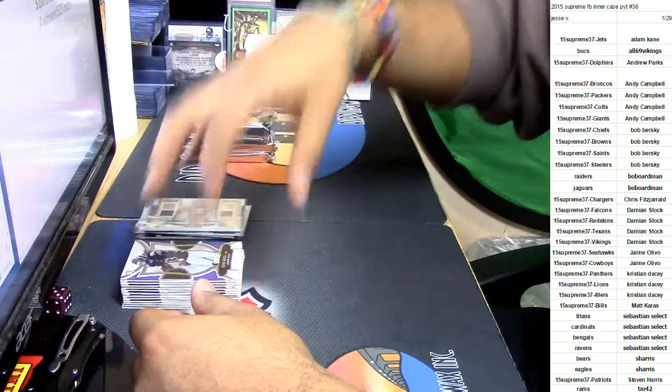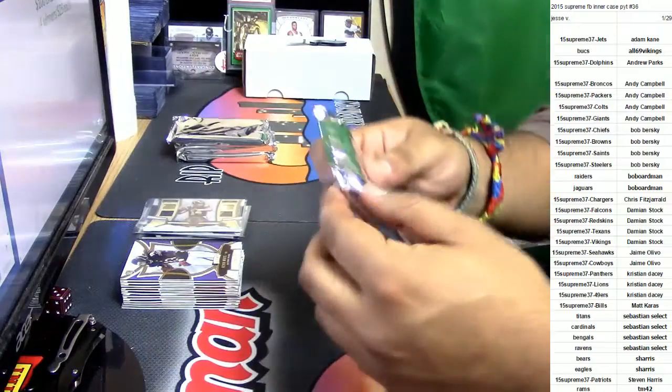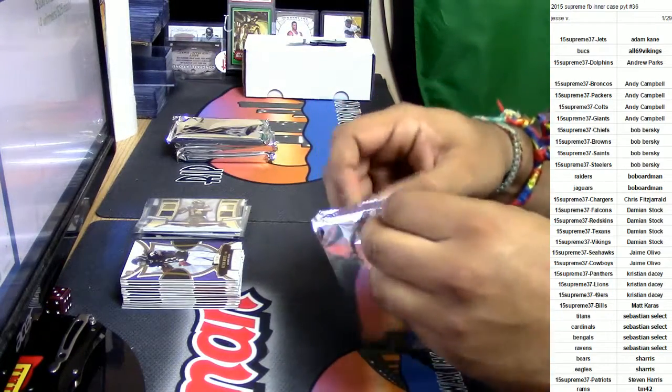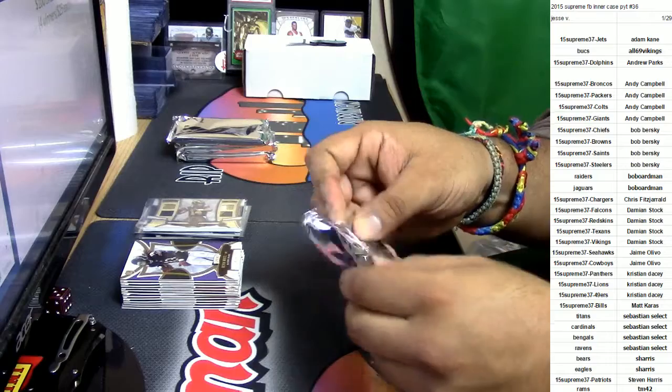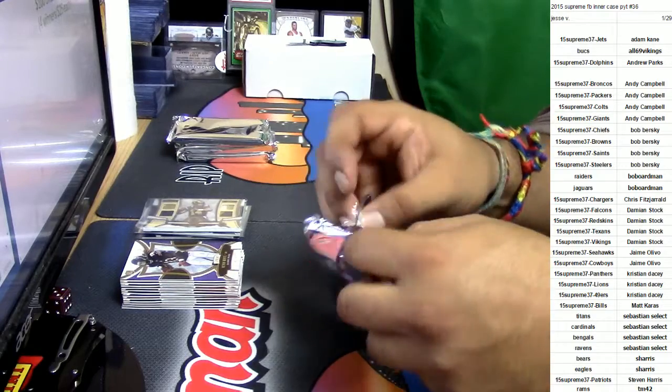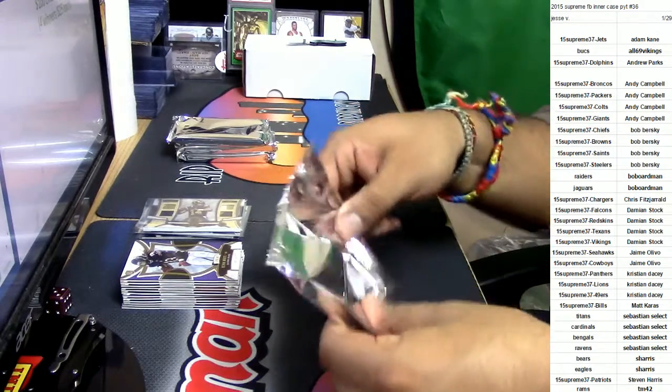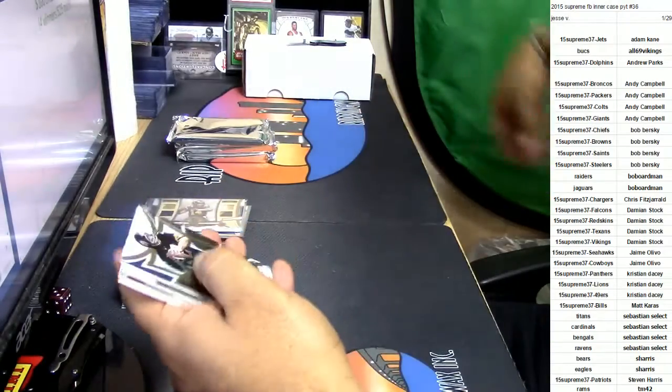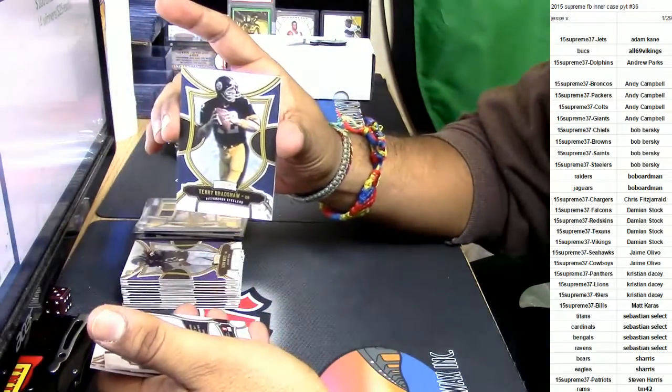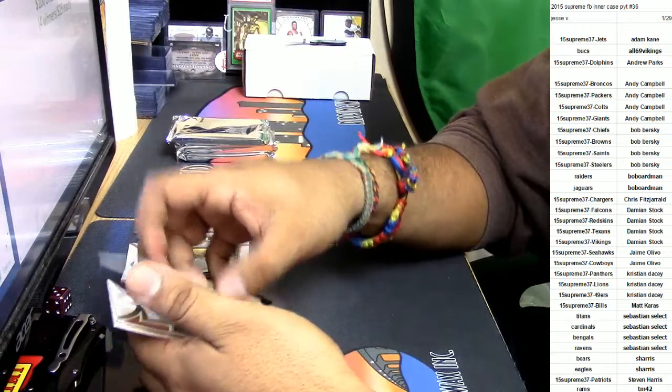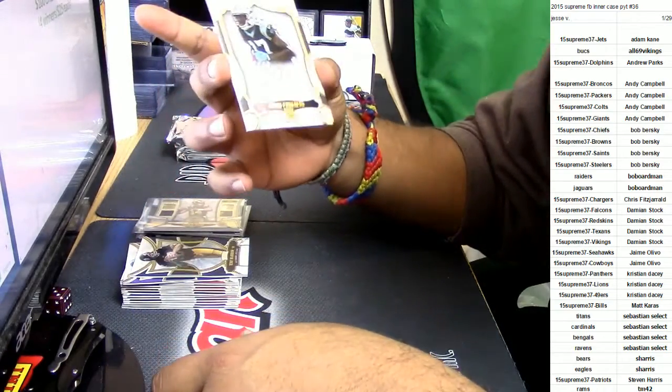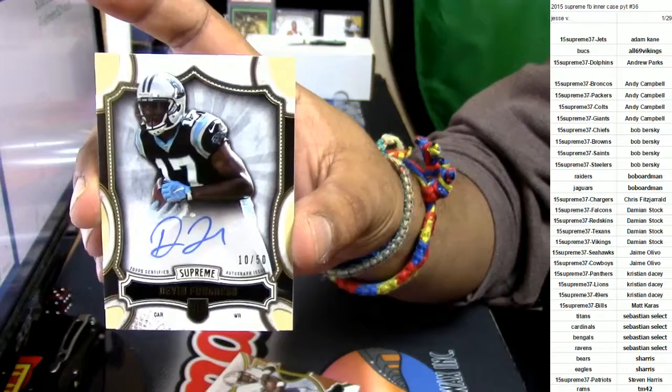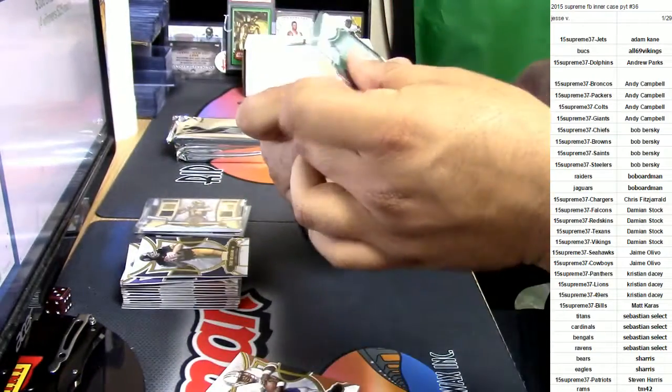For Drug Addicts Anonymous, is he really addicted to drugs? That sucks, man. Here we go, for the Steelers, Terry Bradshaw. For the Carolina Panthers, Devin Funchess, on-card auto numbered to 50. Very, very nice.